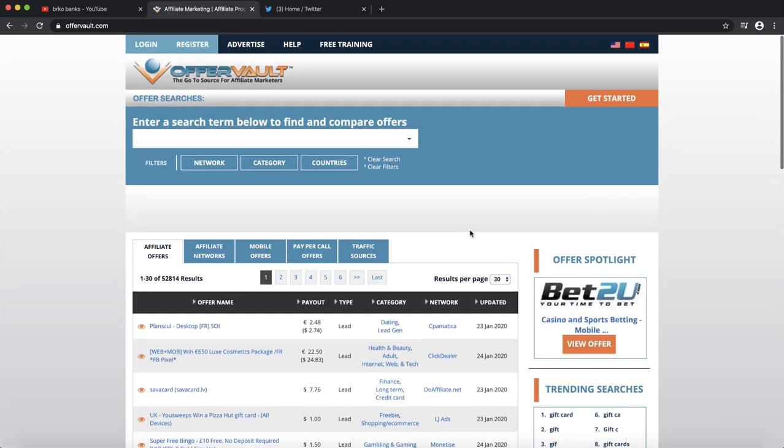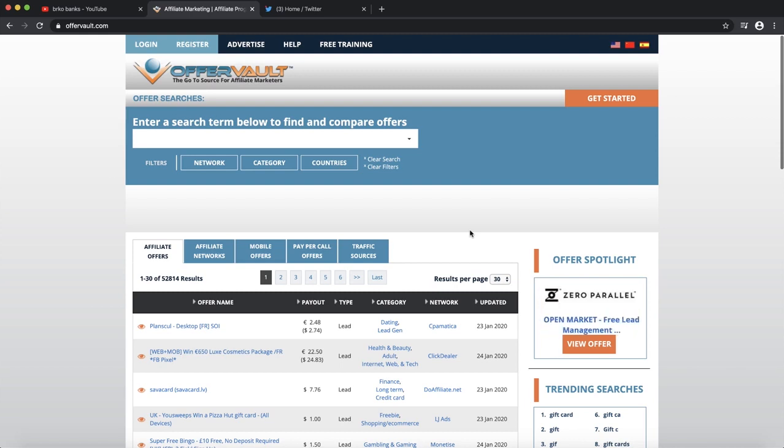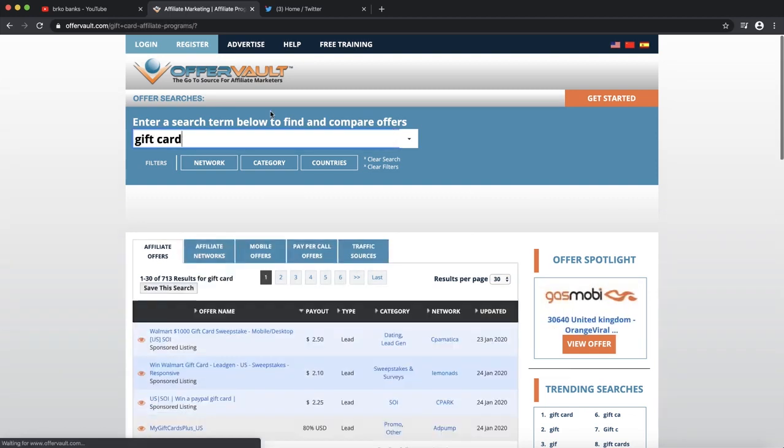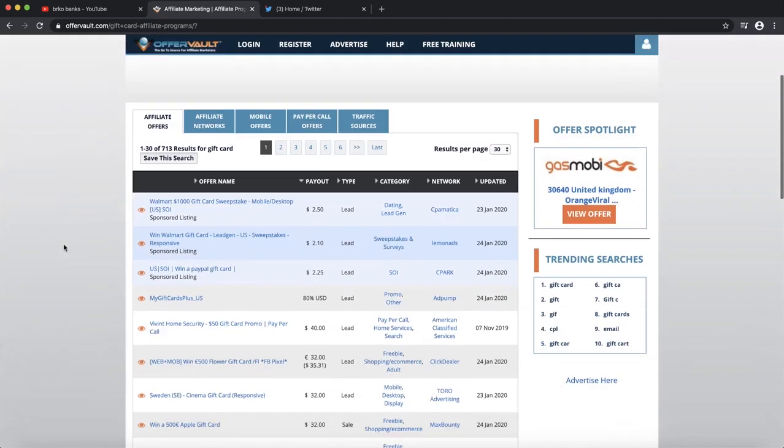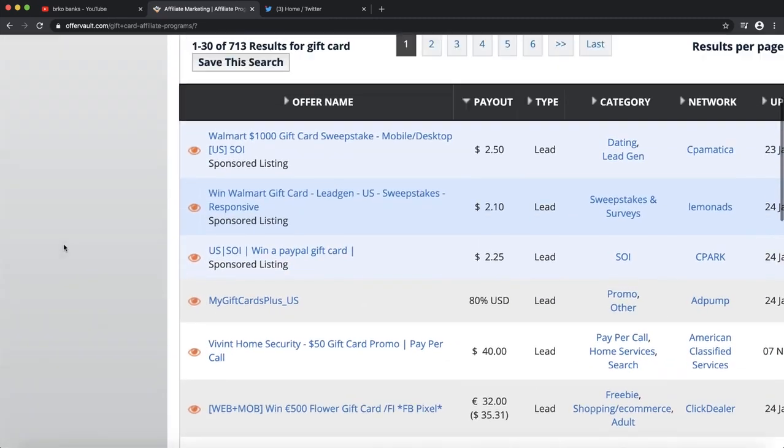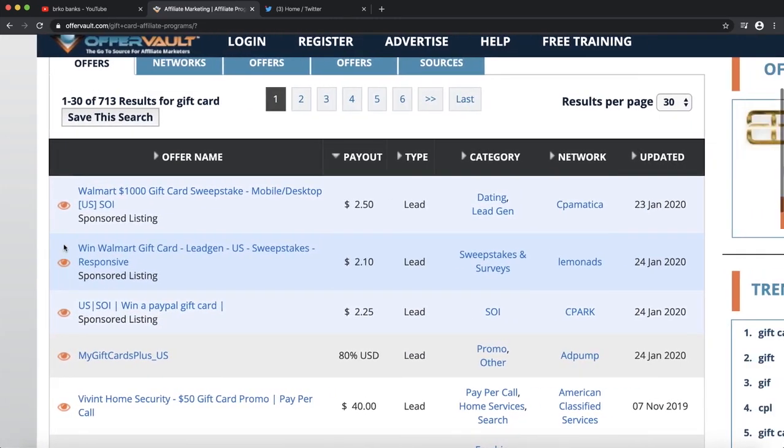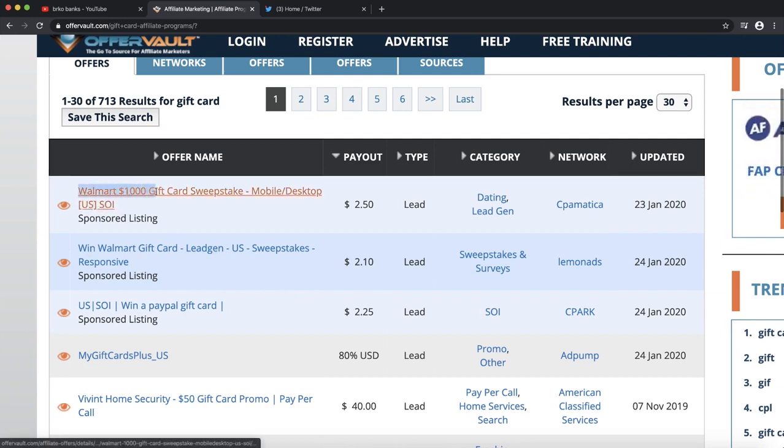When someone uses your affiliate link and they sign up for the product and enter their email, you're going to earn a small commission, for example from one dollar to ten dollars per sign up. I want to show you this product that we're going to use. Go to OfferVault and click on gift card.